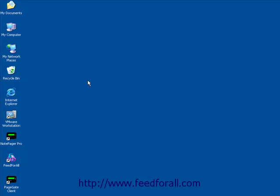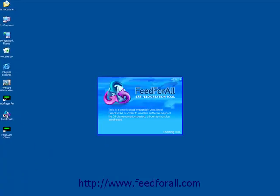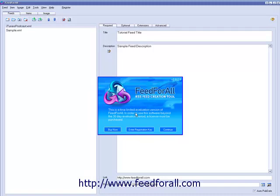The first step is to run the program, so find the shortcut to Feed for All on your desktop and double click on it. When you first run the program, you'll see this splash image.